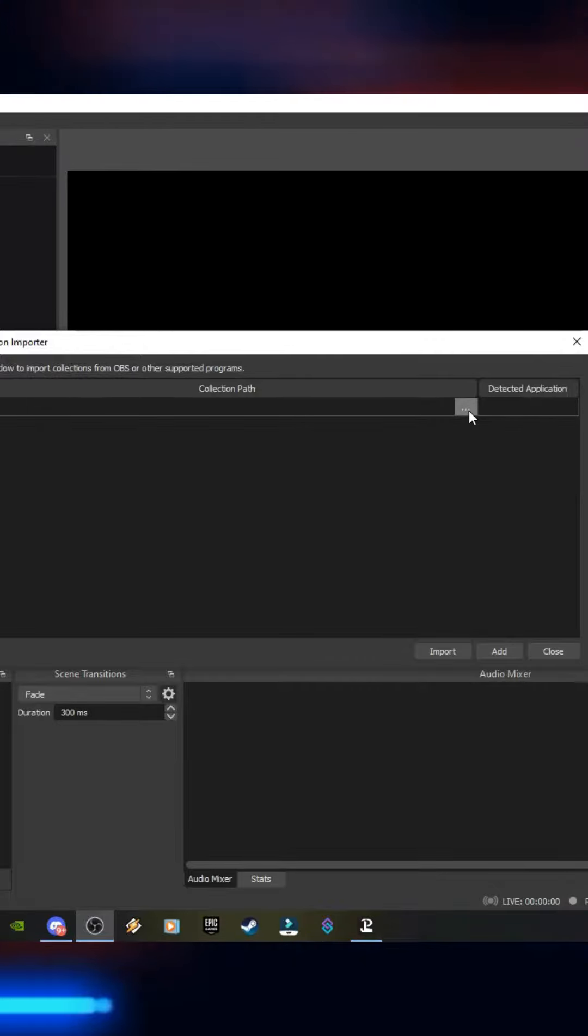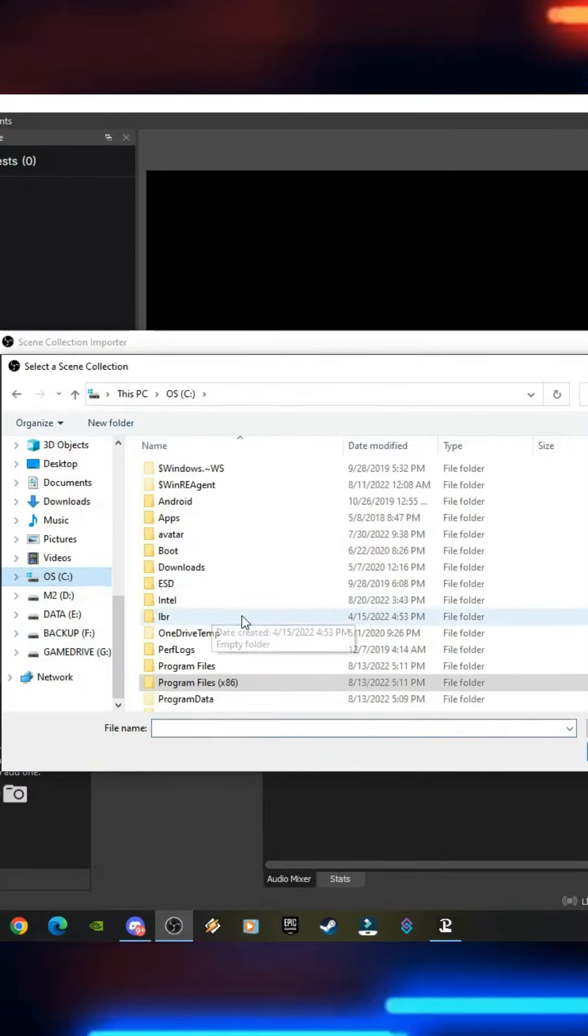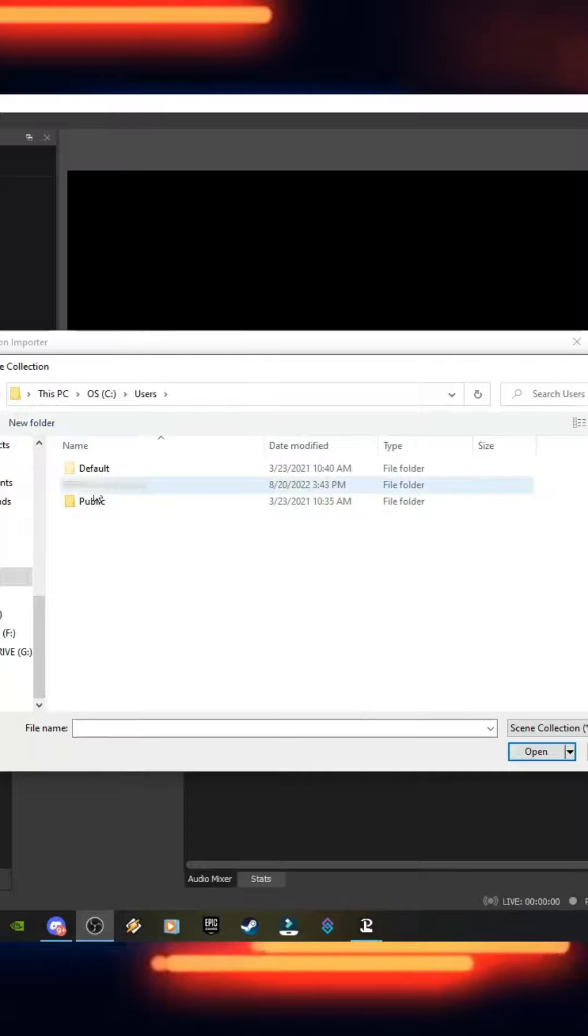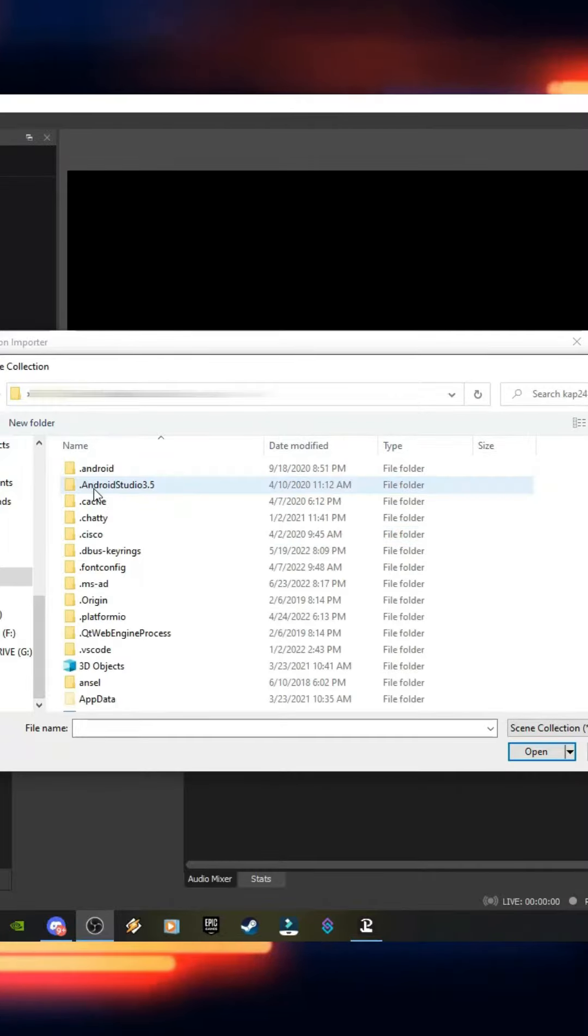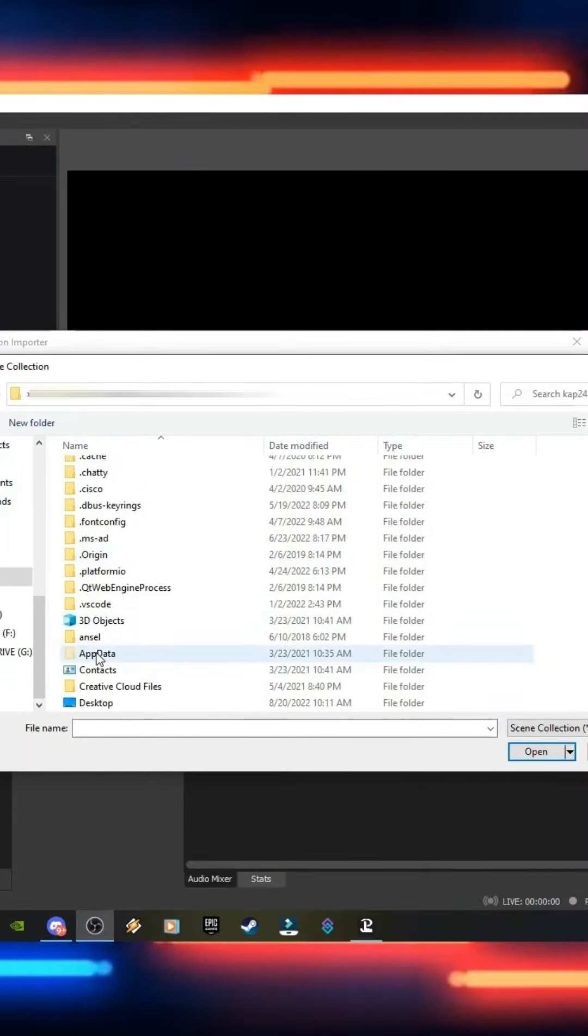First click on the three dots. Then you're going to click on your C drive. You're going to go down to Users. You're going to click your User.